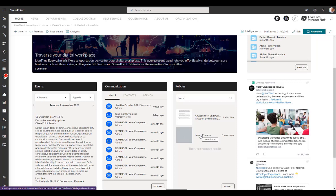And there's a policy here about the leave process I can click that and get that information. So just a nice example of a custom web part provided by LiveTiles that allows you to do a very focused search on a certain important content type, in this case policies.